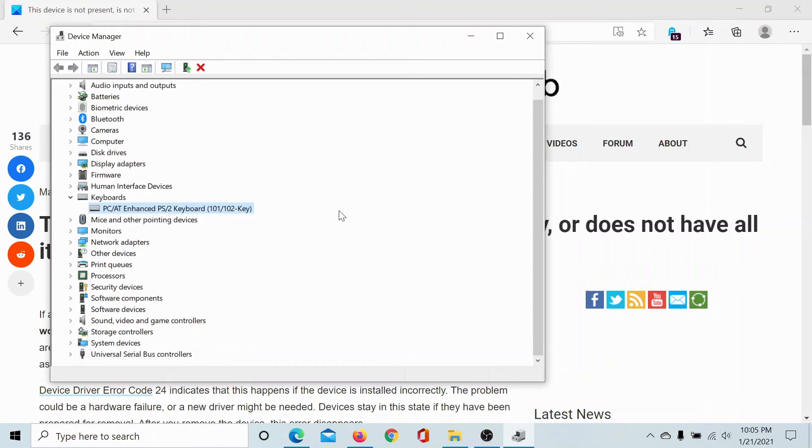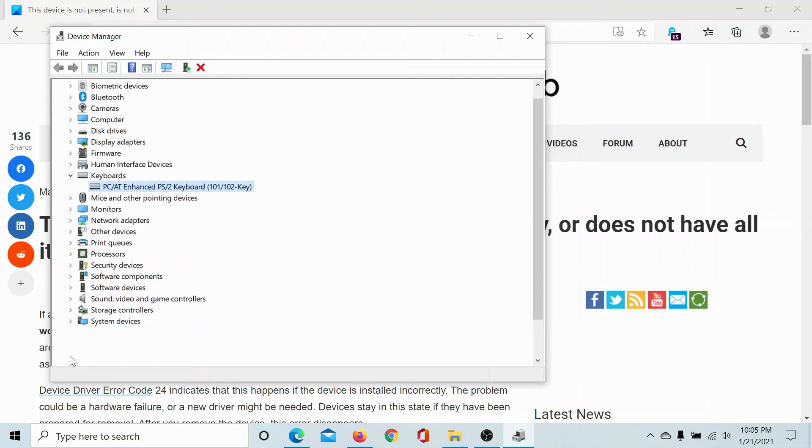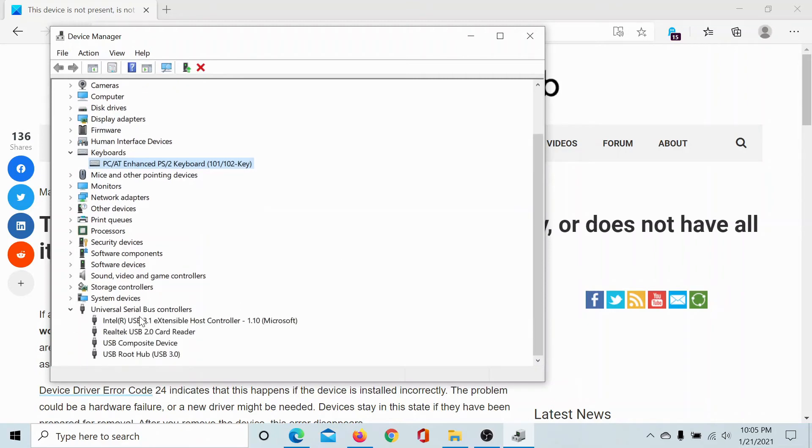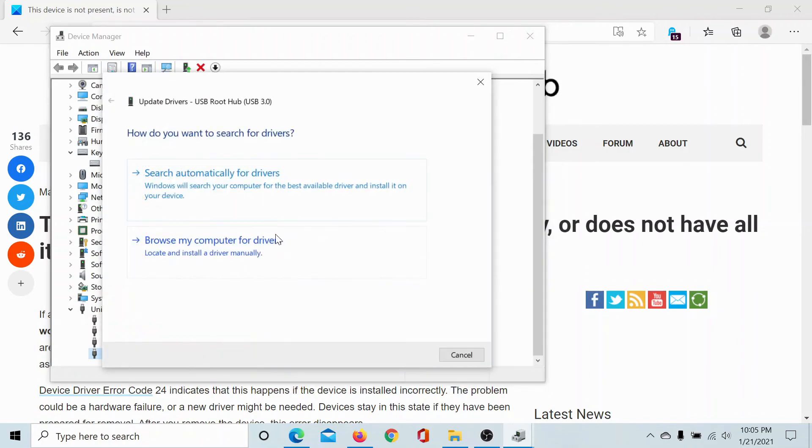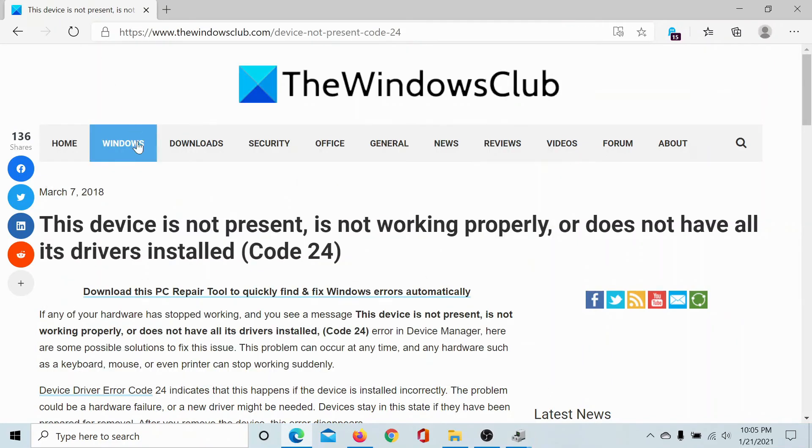Lastly, the problem can also be with the USB ports, so try changing the USB ports and you can also consider updating the USB drivers. So expand the list under Universal Serial Bus Controllers, right-click on USB Root Hub, and select Update Driver. Click on 'Search automatically for drivers' and this will update the drivers to the latest version.